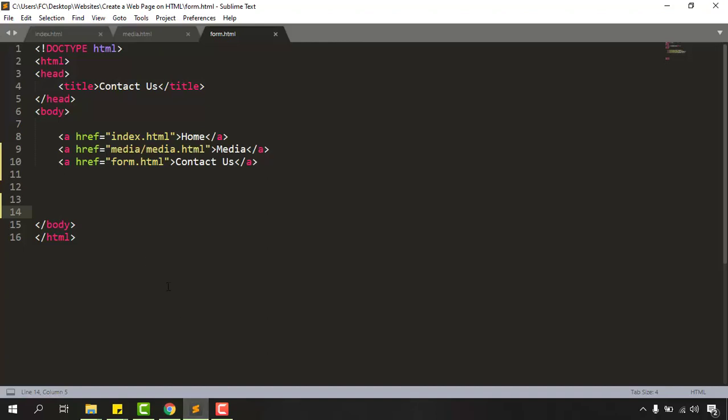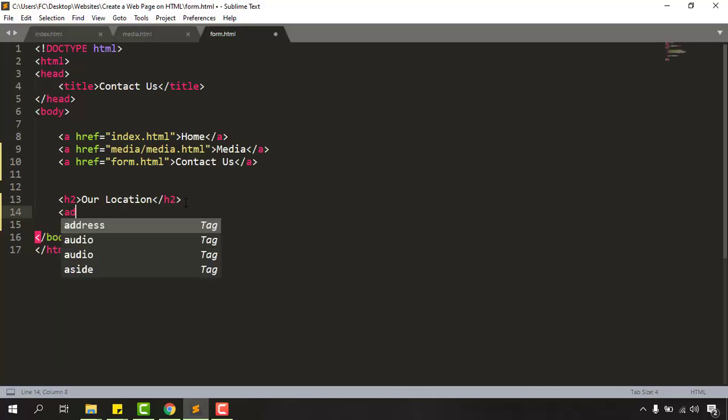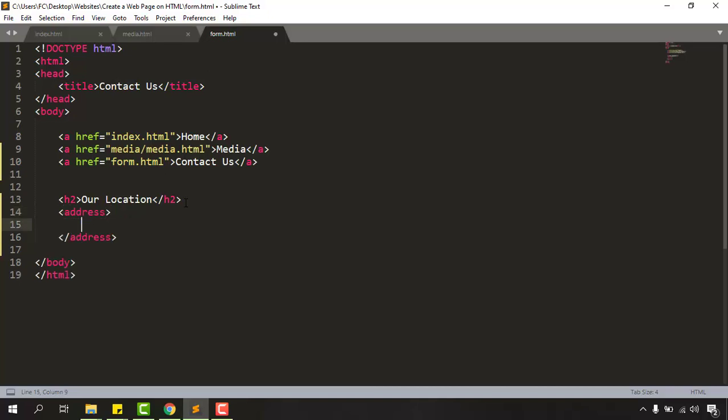So let's move back here and now let's type out our location and put it in h2 tag. And after that we are going to take our address tag so it will be able to put our address information.